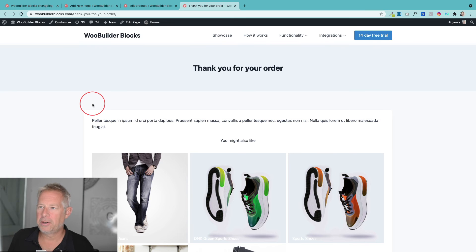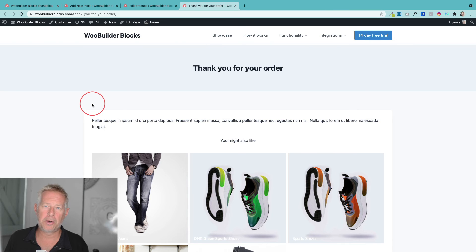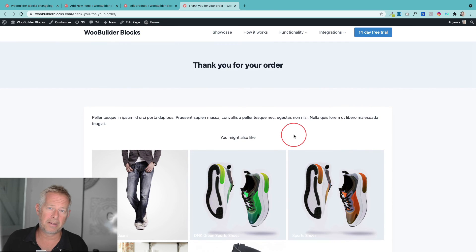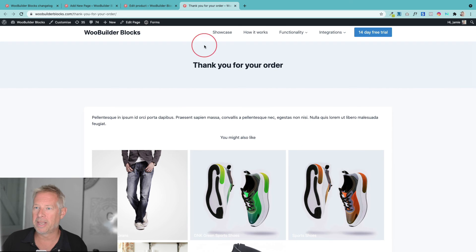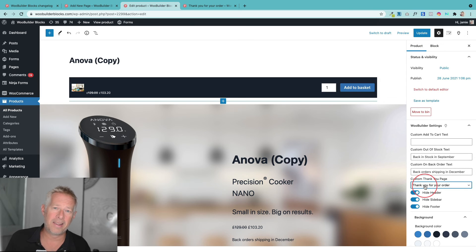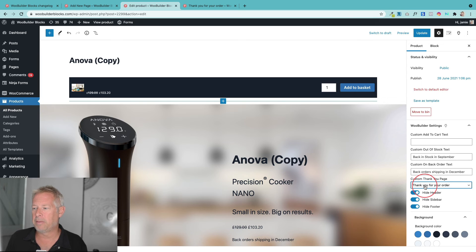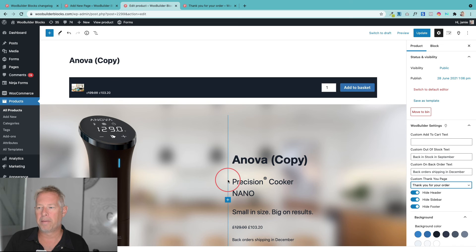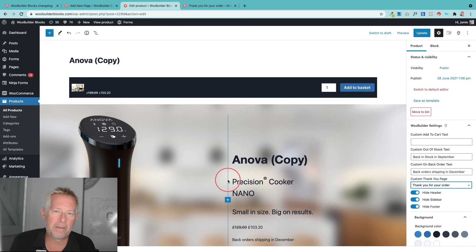The final new feature is the ability to have a custom thank you page per product. This is a great opportunity for upsells or building customer loyalty. You can design that page any way you like — here's an example using another plugin to show products the customer has recently viewed. In WooBuilderBlocks there's a simple option in the product panel where you select any page — likely one you've built specifically for that product — and once the order is placed, the customer is redirected there.